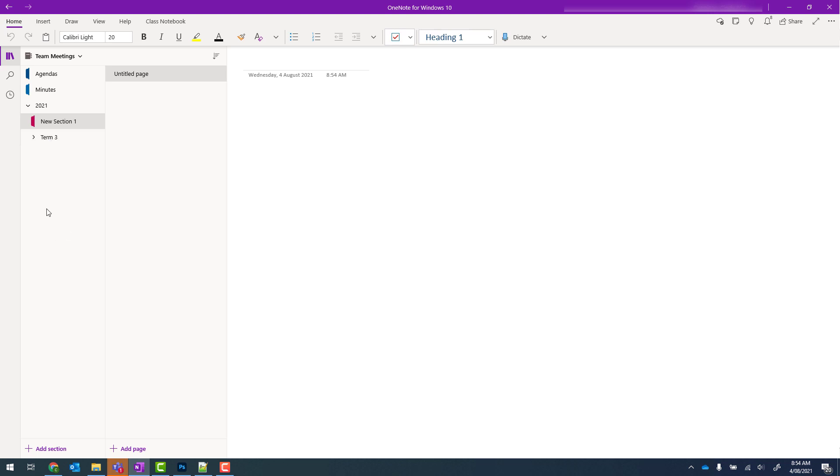When you create section groups in OneNote for Windows 10, you'll be able to use them on OneNote in the web, on your iPad, on your phone and also in OneNote 2016.